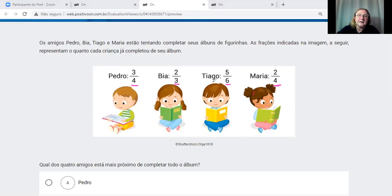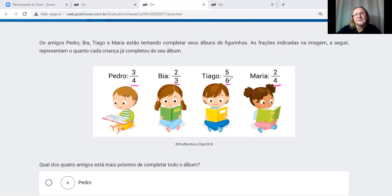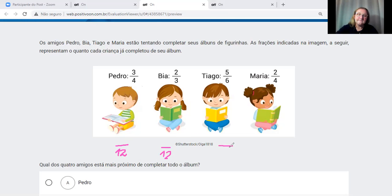Preciso deixar o mesmo denominador. O número 12 funciona: 4 vezes 3 é 12, 3 vezes 4 é 12, 6 vezes 2 é 12, 4 vezes 3 é 12. Com denominador 12 comum para todos. São infinitas as frações equivalentes, mas vamos usar 12.